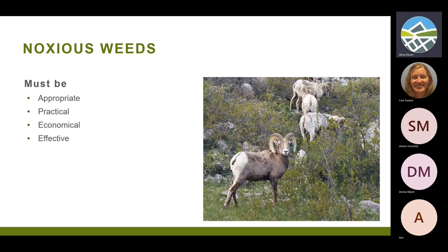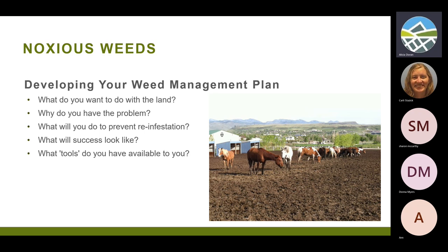The law also says that the control method has to be appropriate, practical, economical, and effective. When developing your weed management plan, think about: what are you going to do with the land? Why do you have the problem? What are you going to do to prevent it from becoming re-infested? And what's success going to look like — complete elimination, or chunking out a fifth of your land each year over five years?